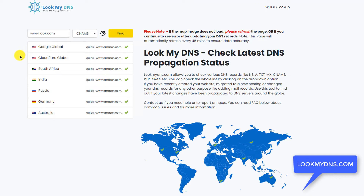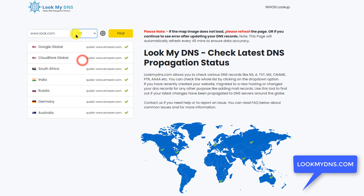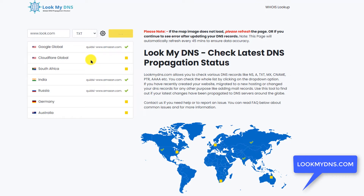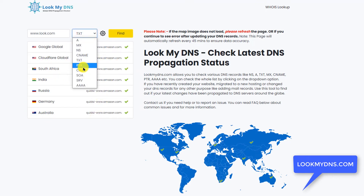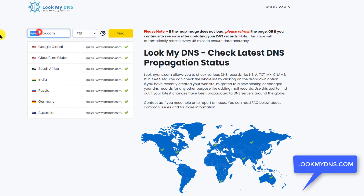Depending on that, if you have a CNAME record only then you will be able to see the result. For example, this domain is using a subdomain with www and they have a CNAME record for this. After this, there is the TXT verification record — it is usually used for verifying services like Google Analytics, Webmaster Tools, or something like that. Let's see if this domain has that. You can see they have this record.